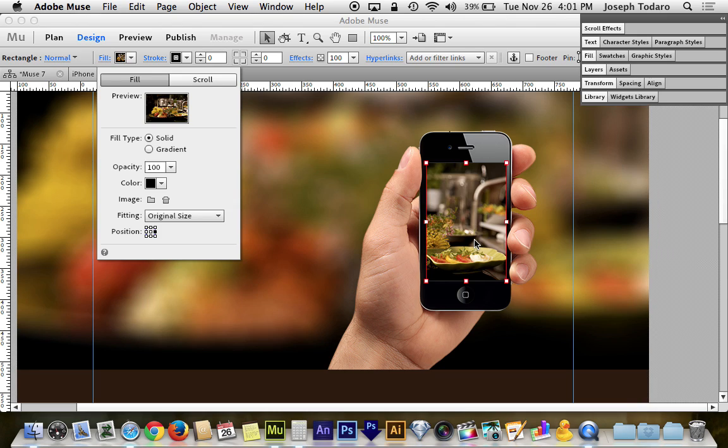Because as the phone moves to the left, I need to reveal the left-hand side of the image. So if I have it centered, I'm wasting space on the right. And if I have it set to the left, then I'm going to immediately reach the edge of the image the moment we start moving to the left.